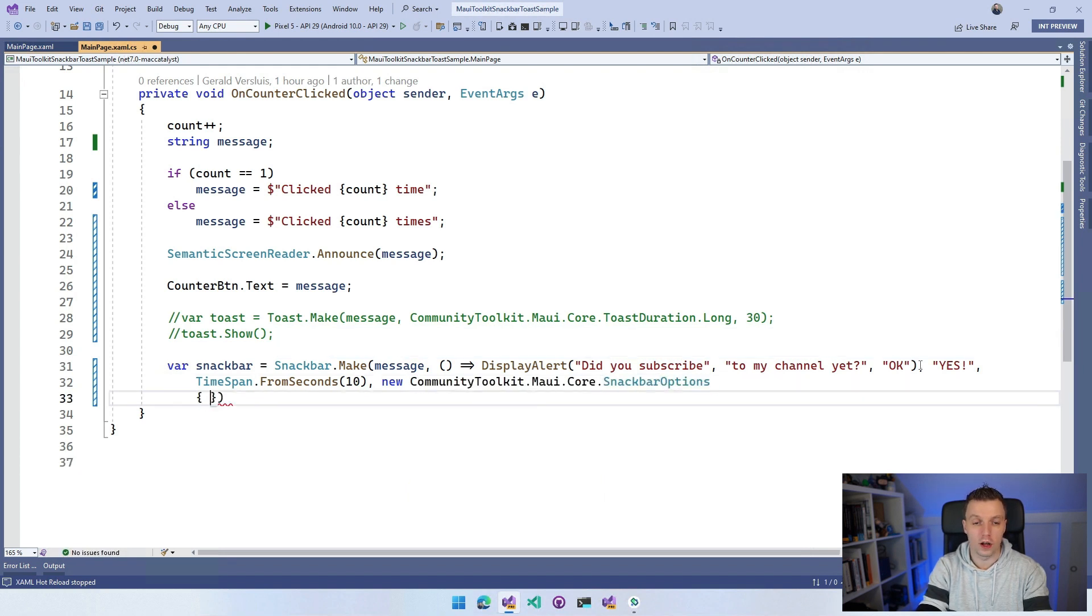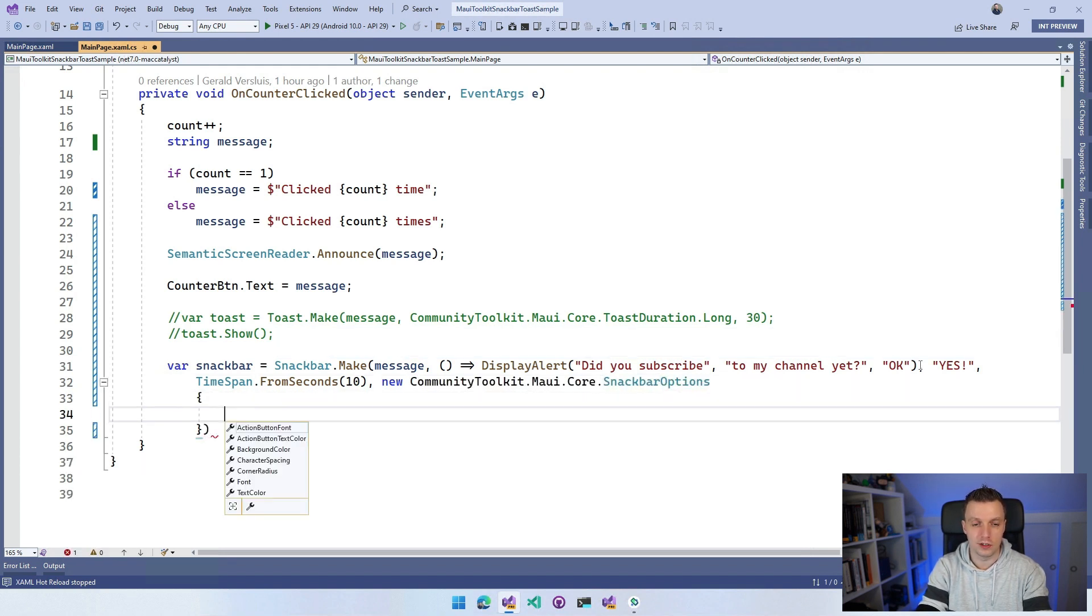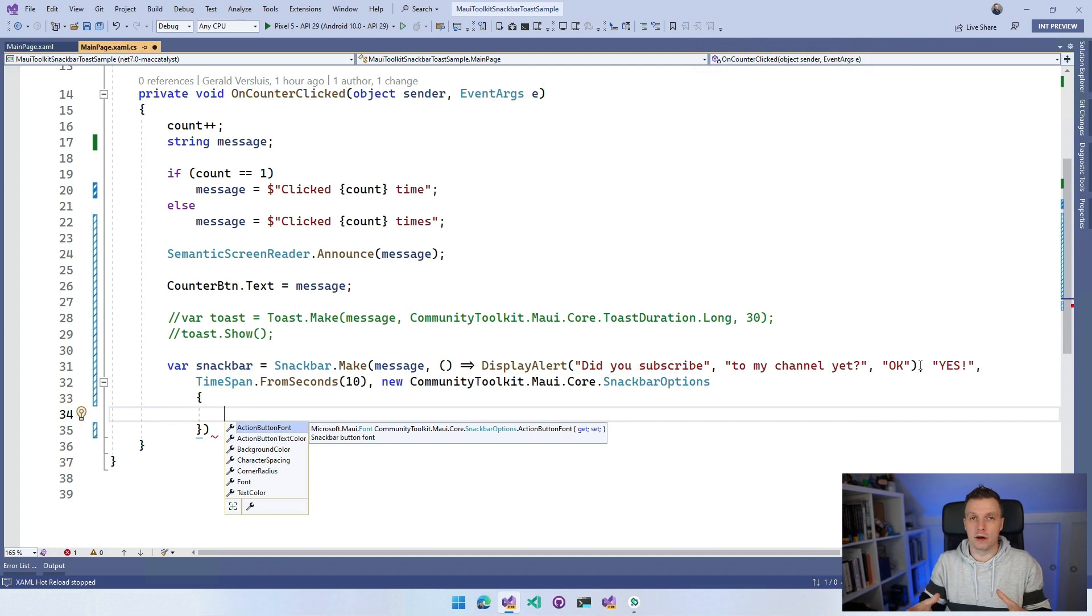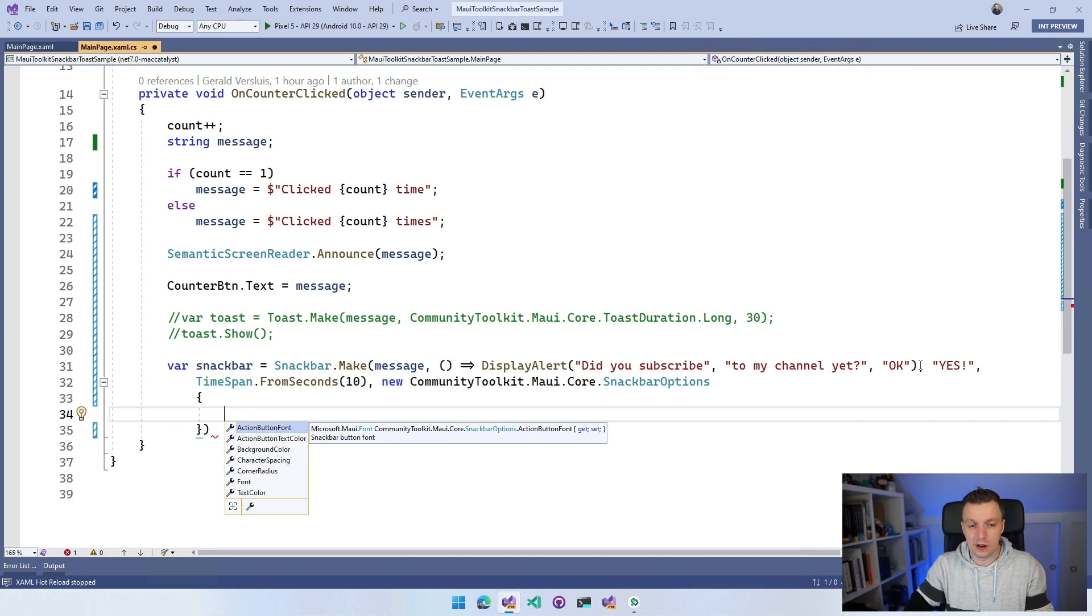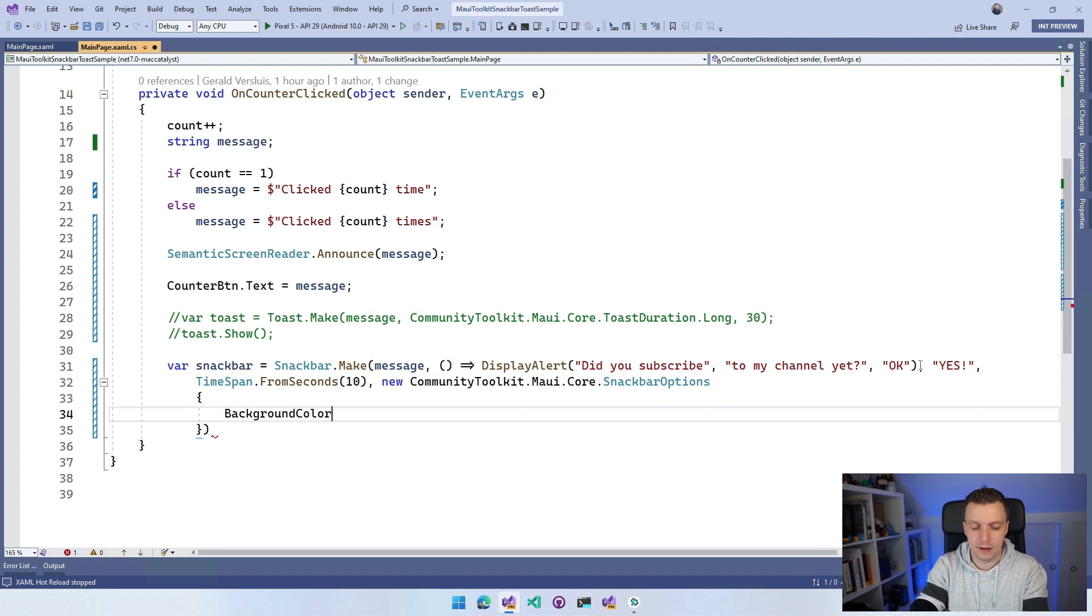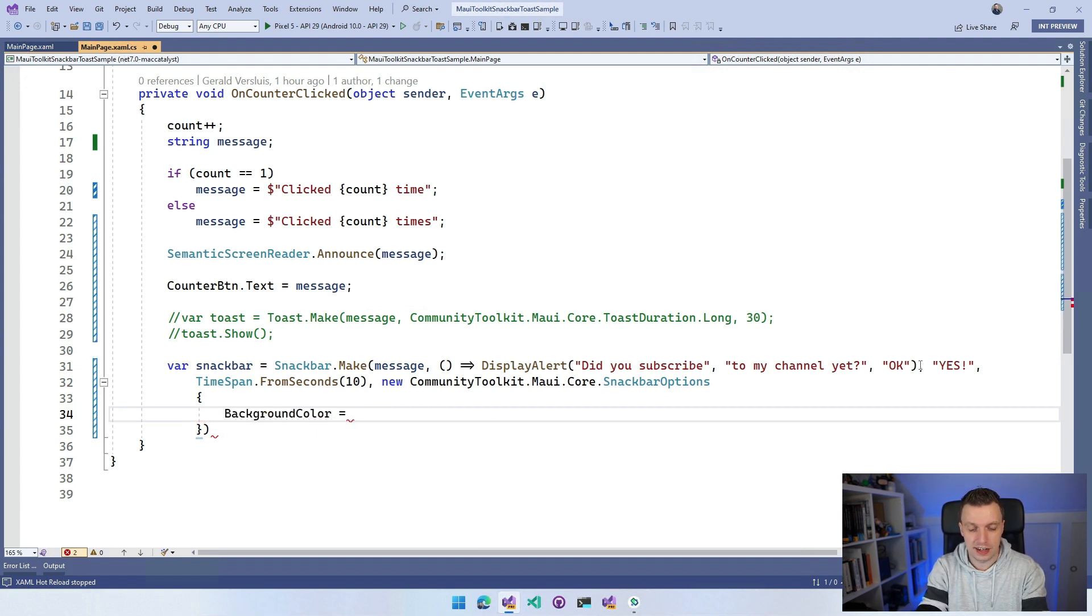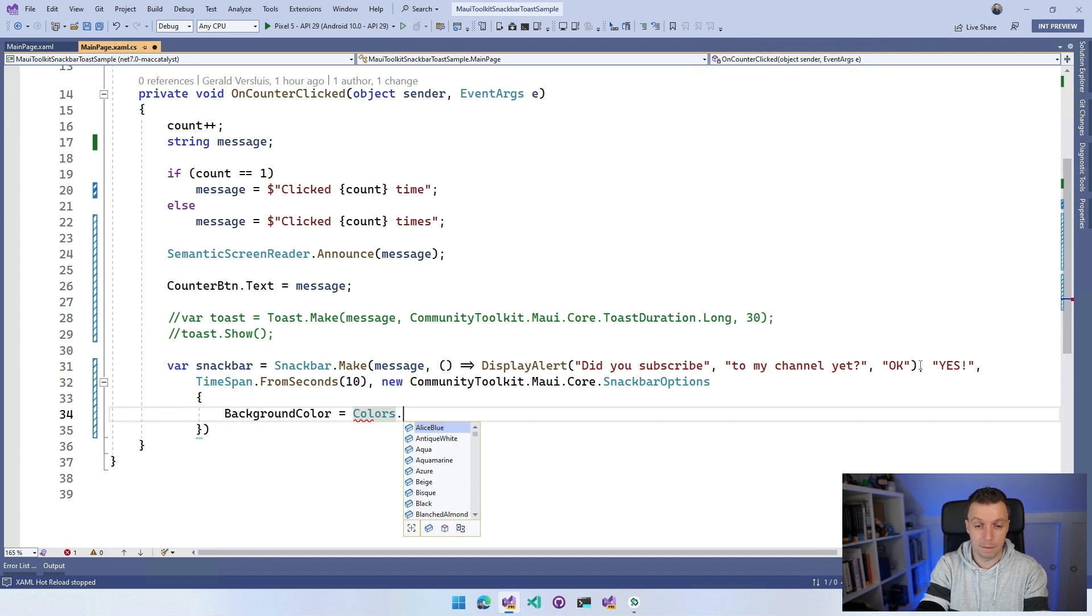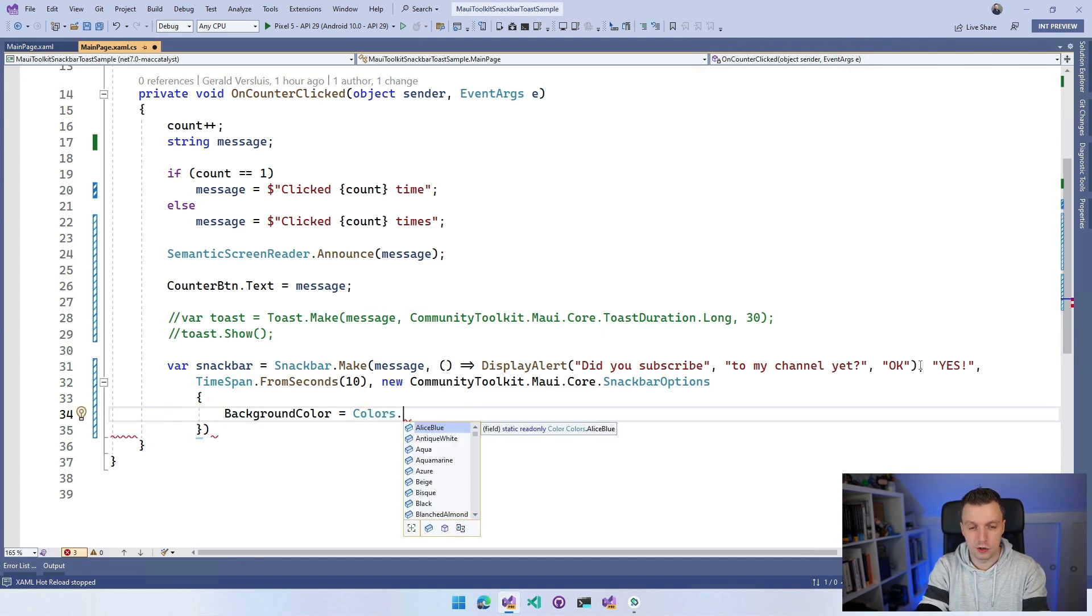If we go look at the SnackBar options, I'm not going to focus on it too much right now. You can see all kinds of styling options here. We can set the action button font, the action button text color, the background color. Maybe that's a nice touch. Let's set the background color right here and let's set that to Colors.Red. Red's always good.